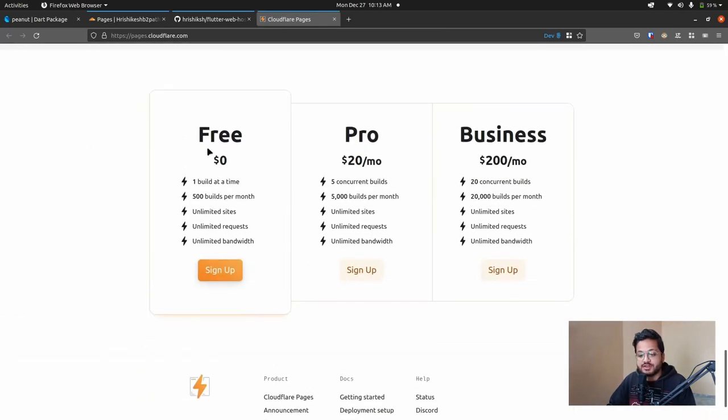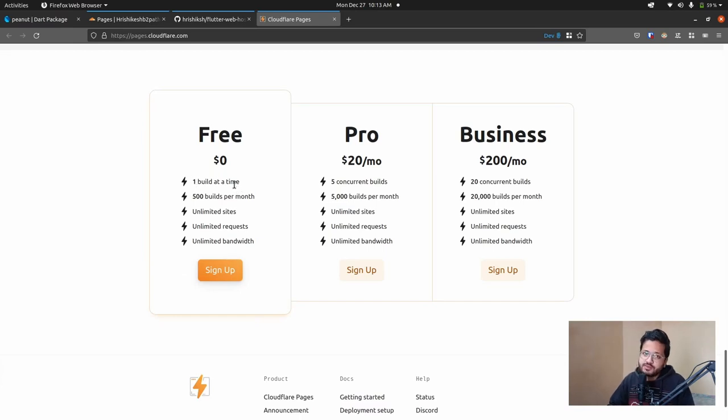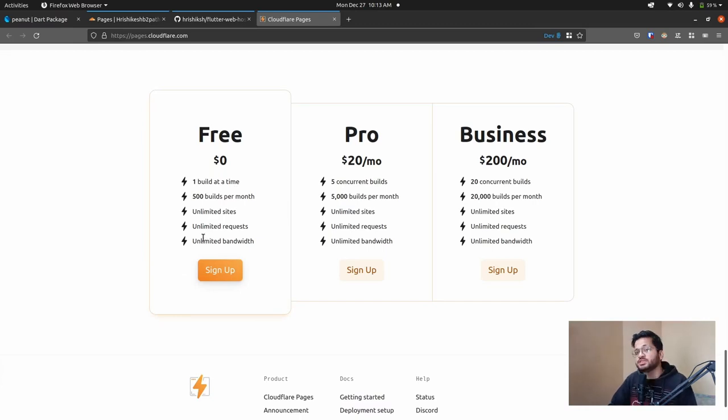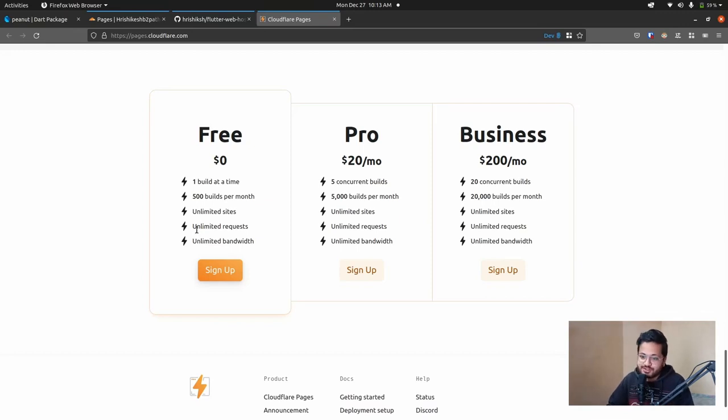So here in the free tier, you can get one build at a time, which is more than enough. 500 builds per month. Unlimited sites, unlimited requests, unlimited bandwidth. This is the cheapest plan you can get on Earth.